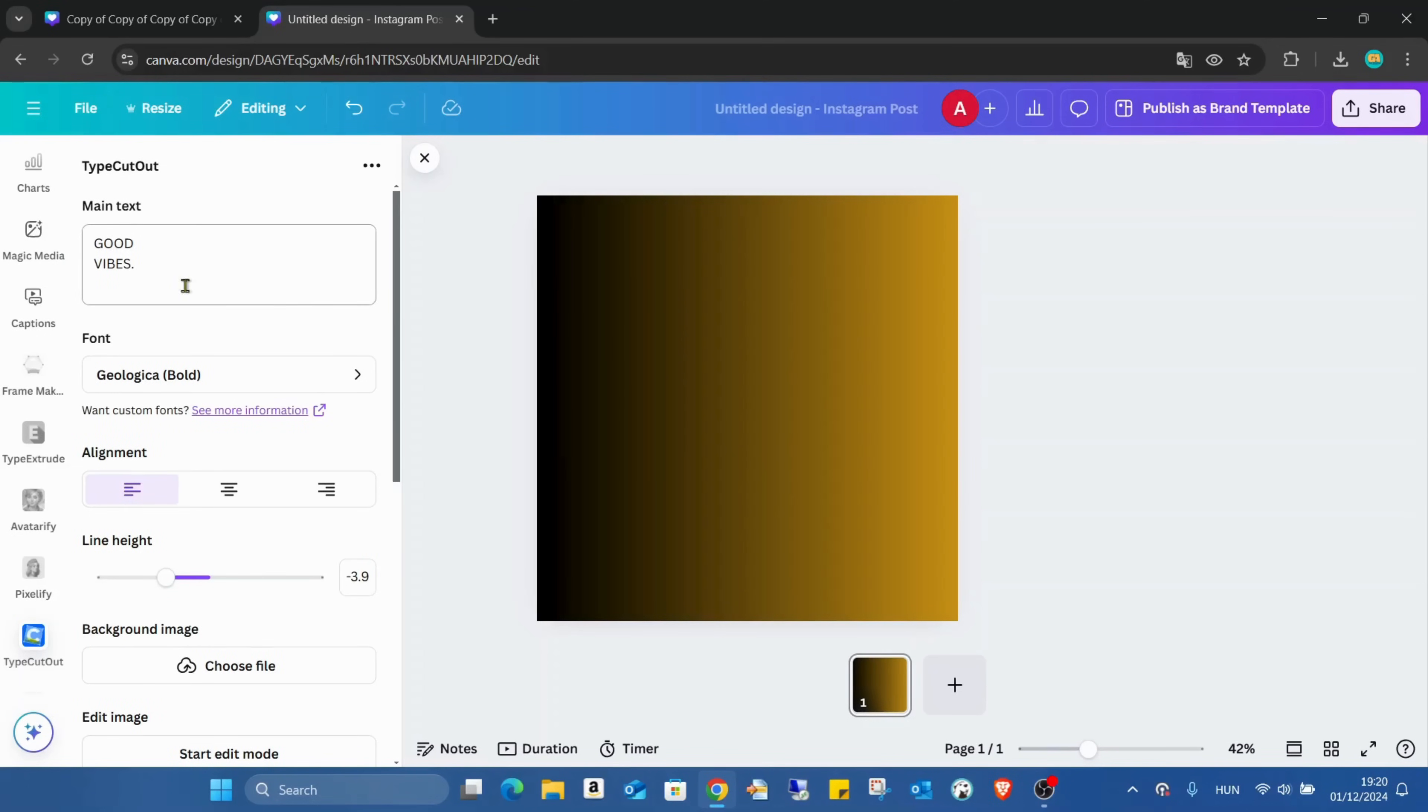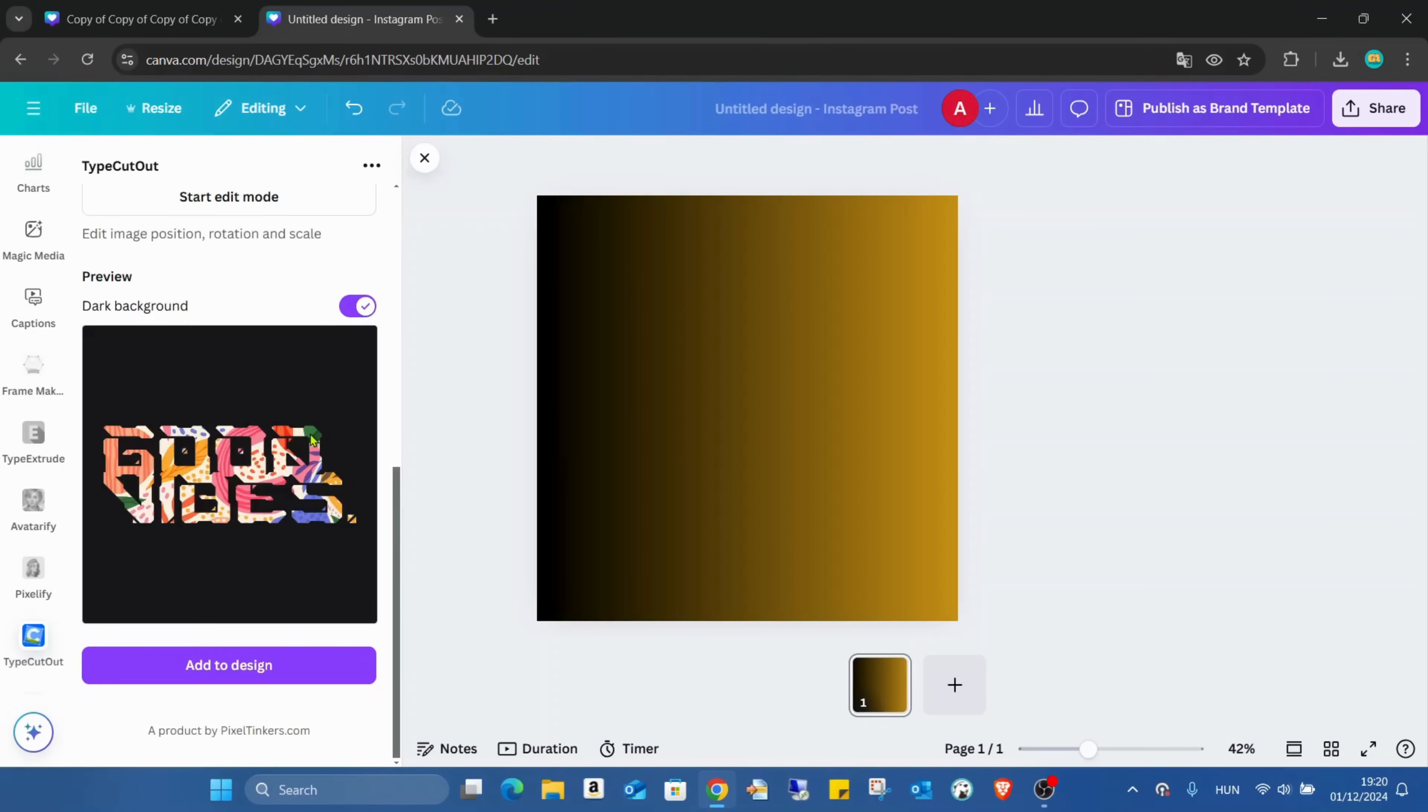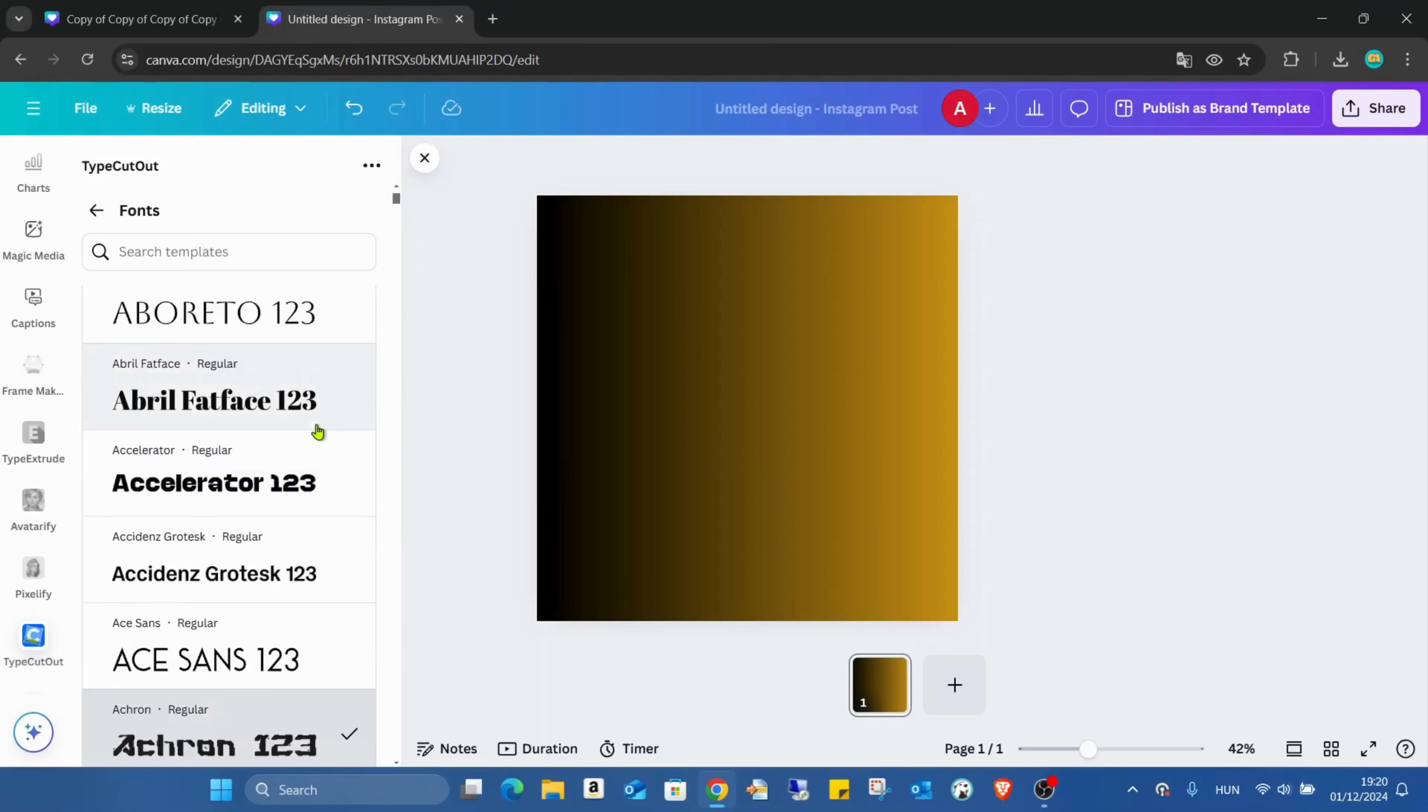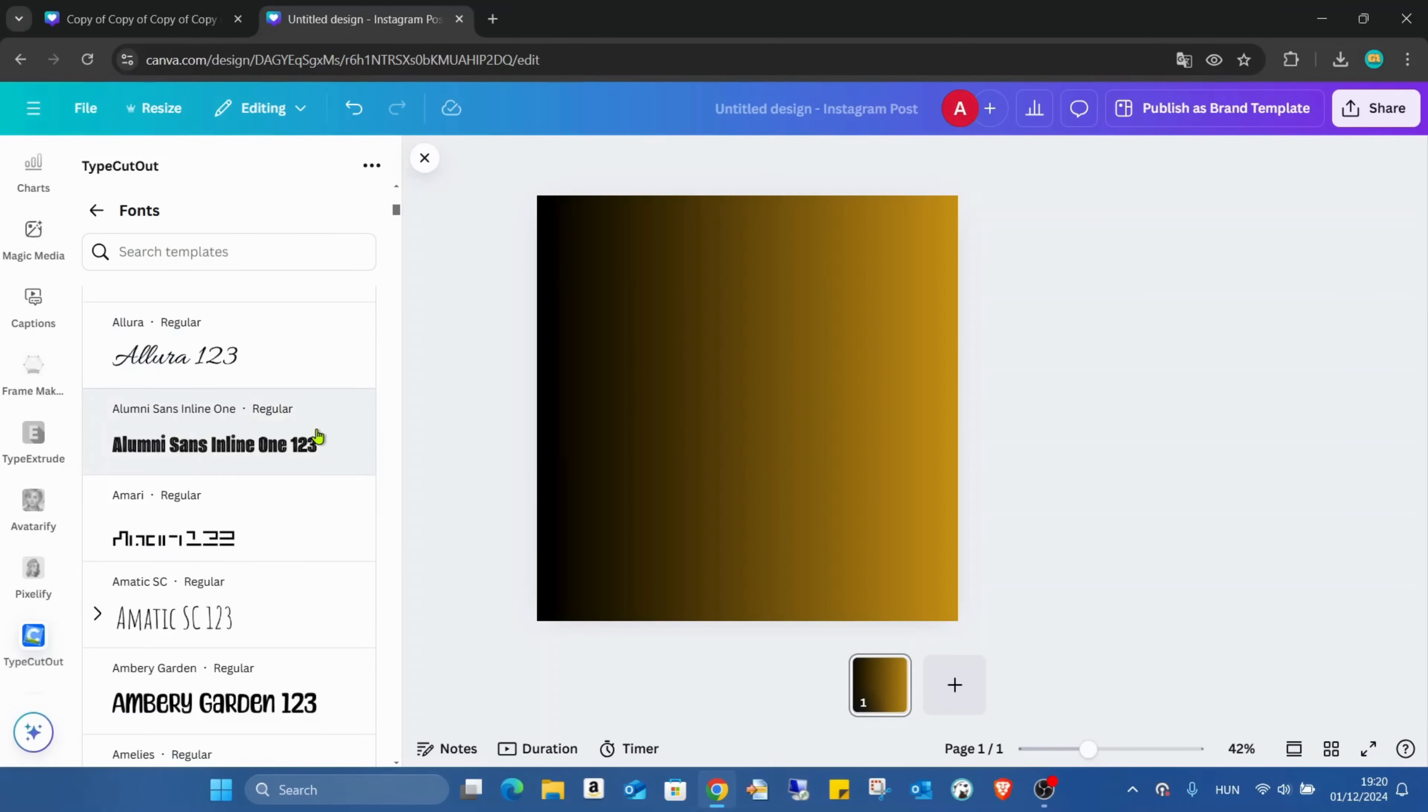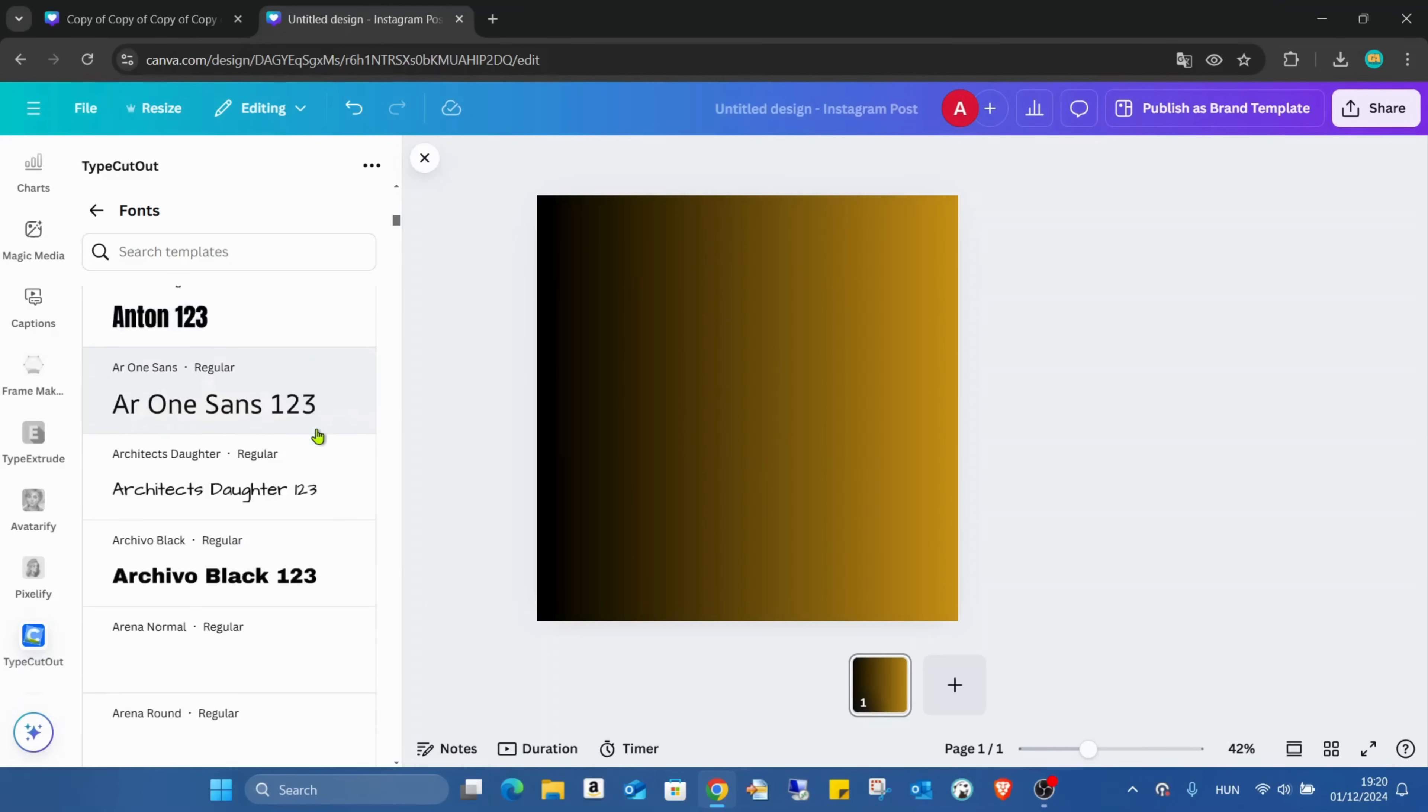Now I'll keep the text, then we can change the fonts. Maybe not the best one, but still good.